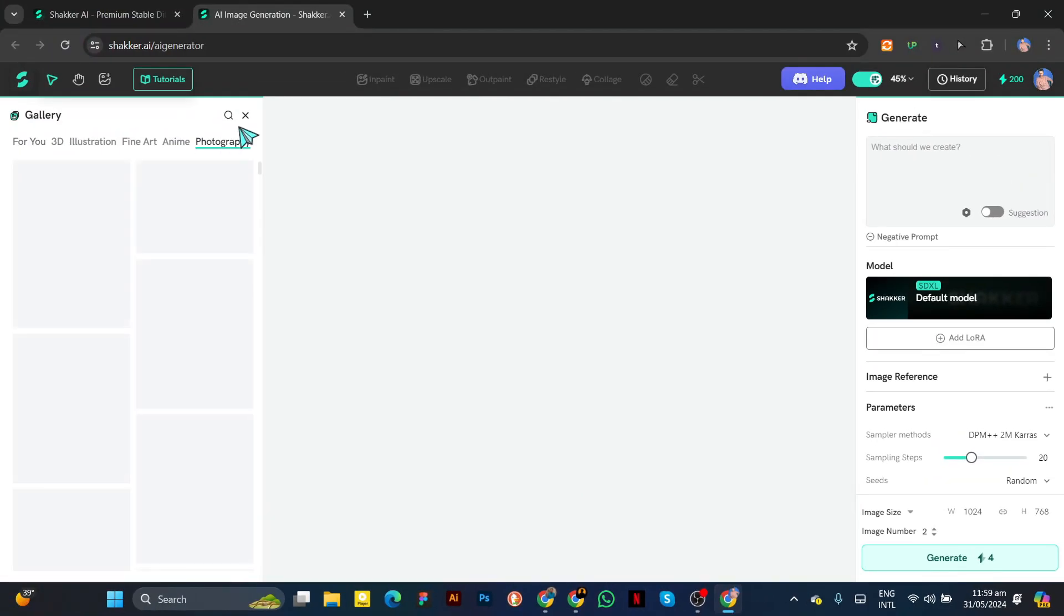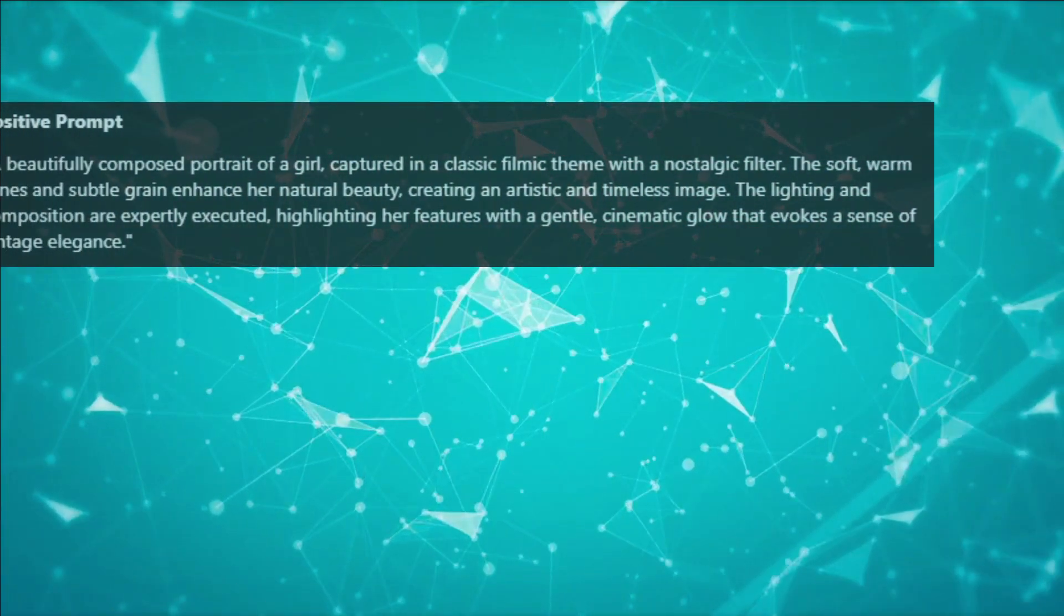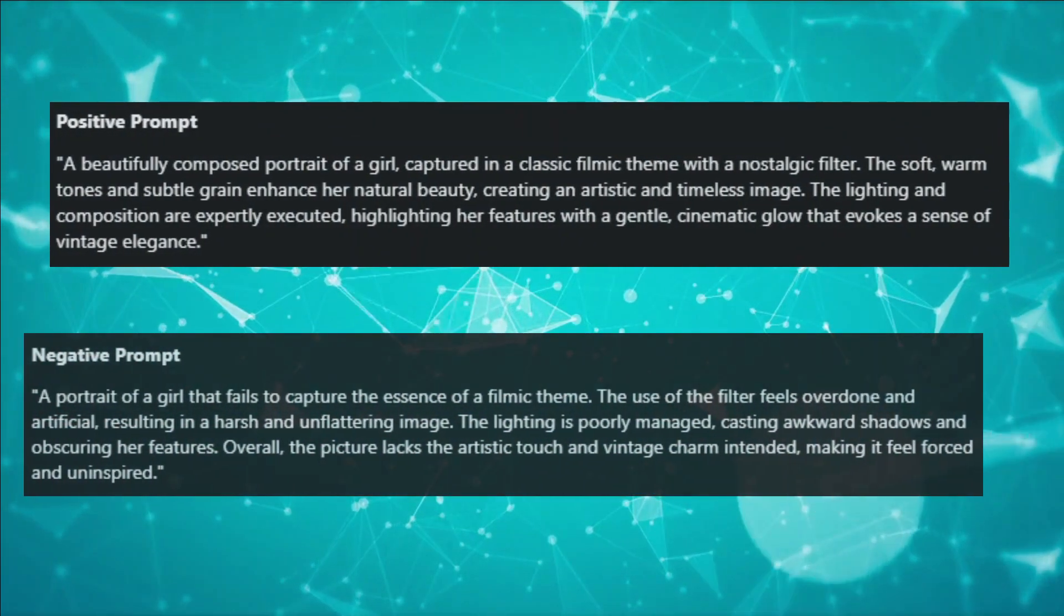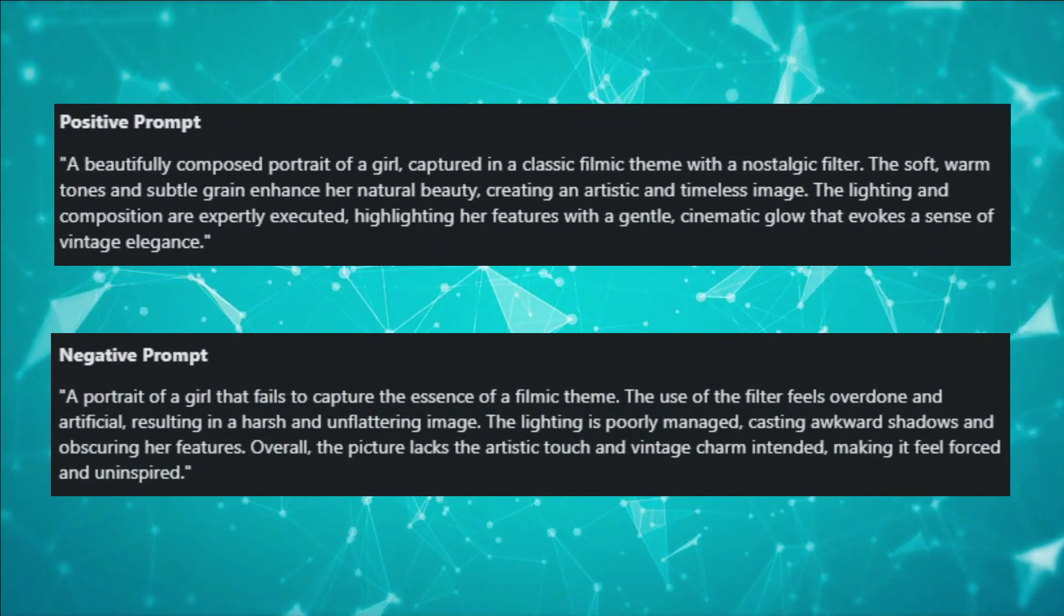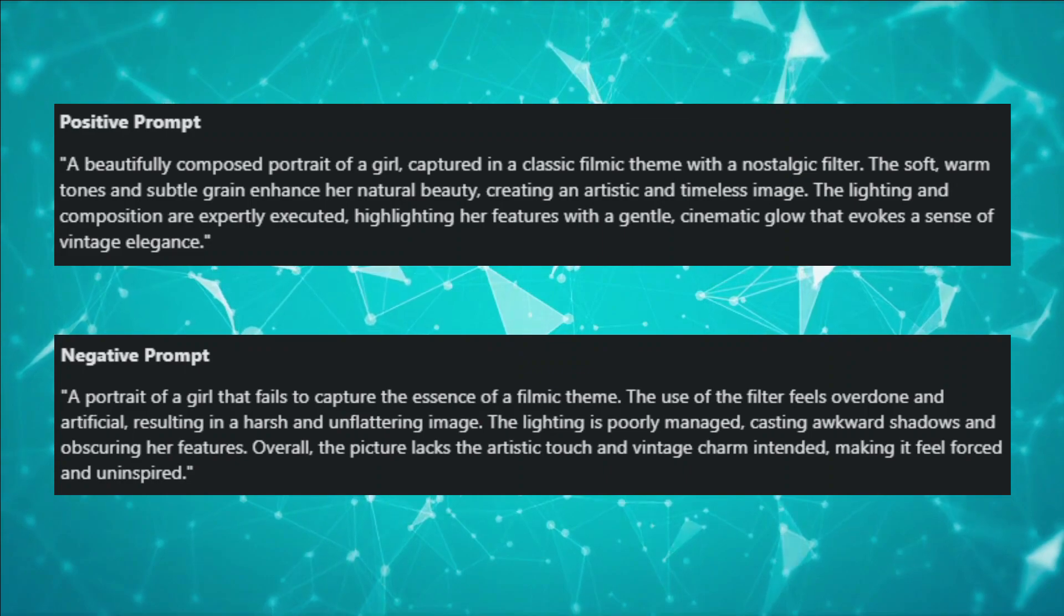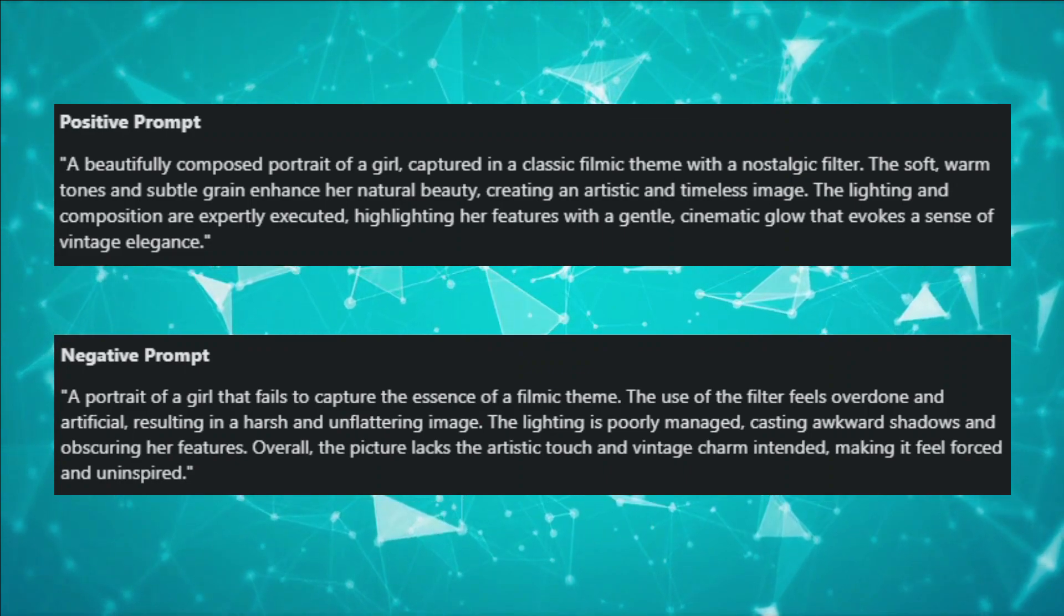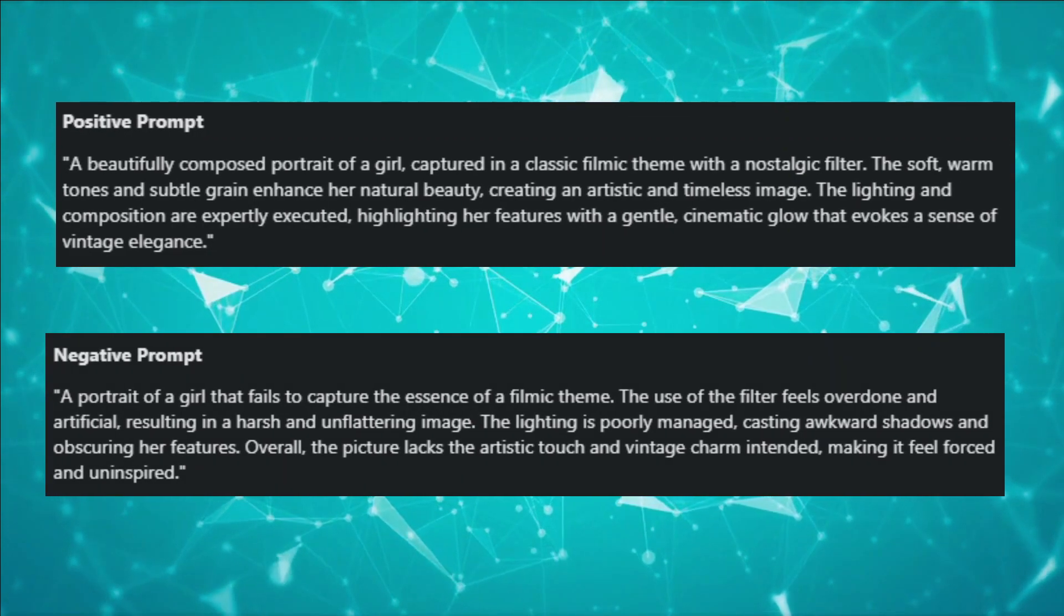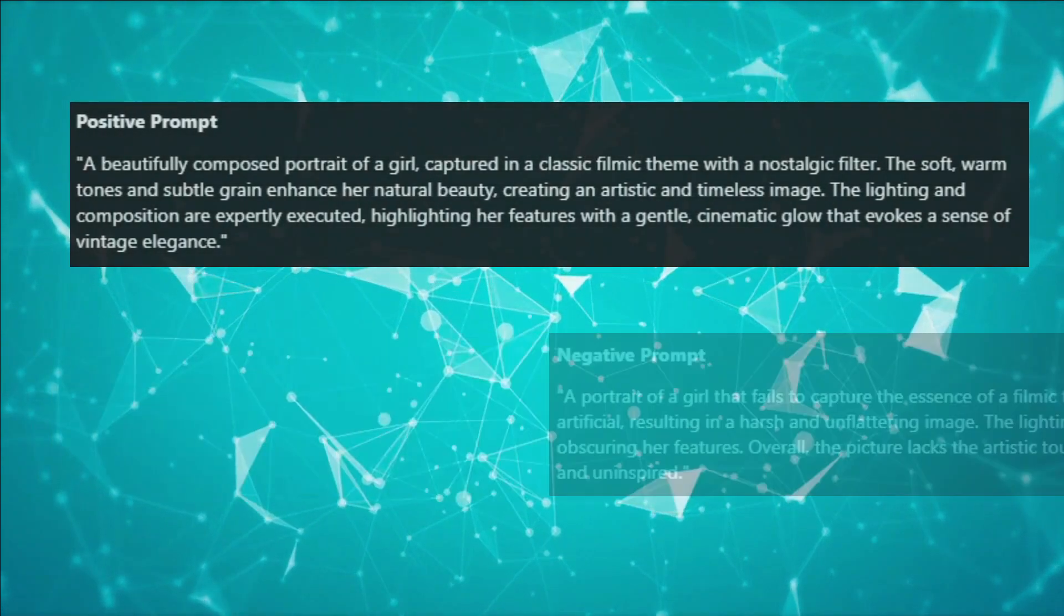To generate an AI model, you first need to prepare your prompt, which should be detailed. For example, I have prepared a prompt and a negative prompt. Adding a negative prompt is very important as it adds accuracy and detail to the image. Don't worry, I will provide this prompt template in the description.